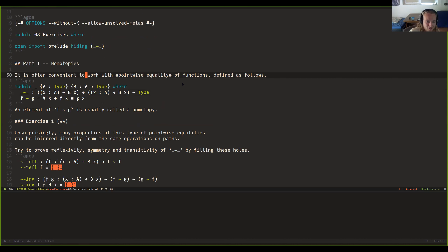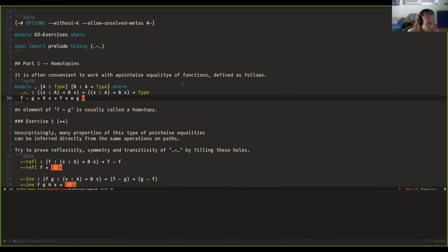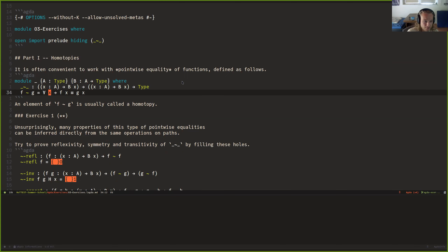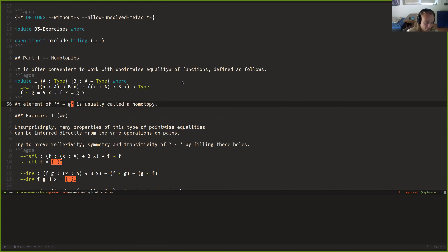Homotopies are point-wise equalities between functions, and you've seen that from set theory. In set theory, since a function is really just a subset of a product, if two functions agree on all arguments, then they're equal. But here, this is not really the case. We can define the type of what proves that two functions are point-wise equal. But in HoTT alone, it's not possible to prove that this implies that F and G are equal, that their identity type is inhabited.